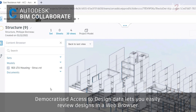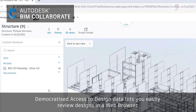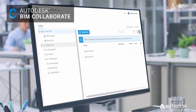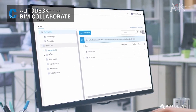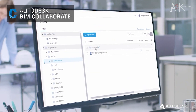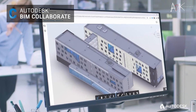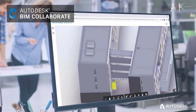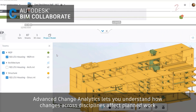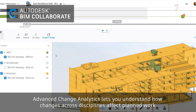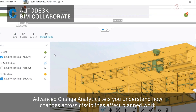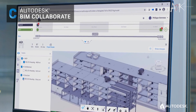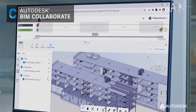With democratized access to design data, you can easily review designs in a web browser and pinpoint and assign issues on designs for a fast resolution, without having to open Revit, Plant 3D or Civil 3D. Advanced change analytics lets you understand how changes across disciplines affect planned work by viewing any combination of models in 3D or 2D view.